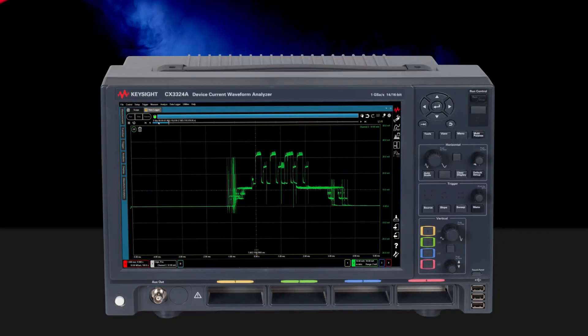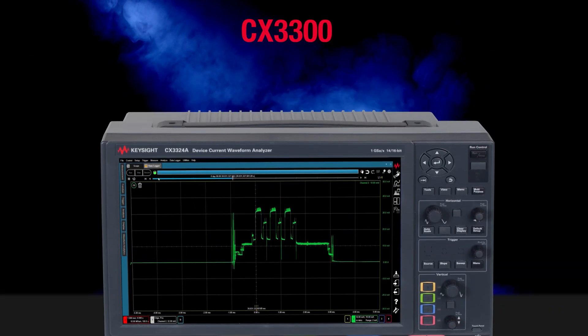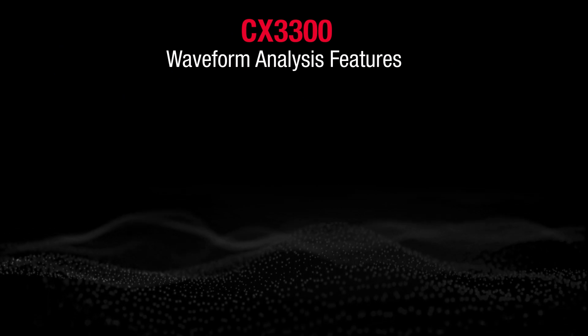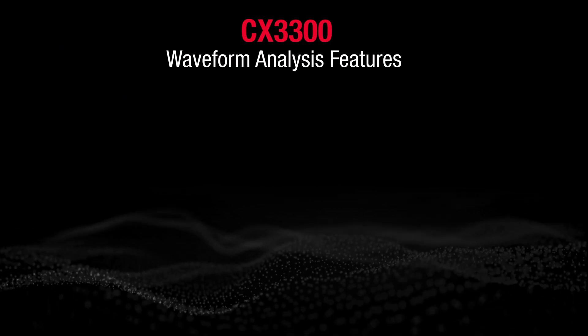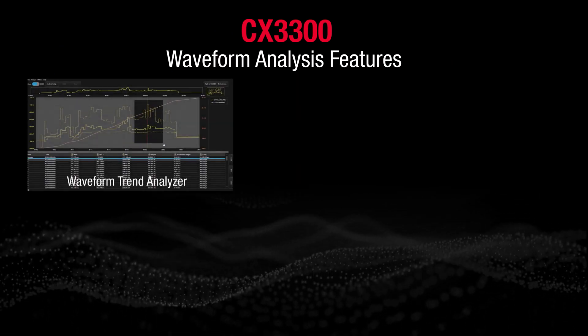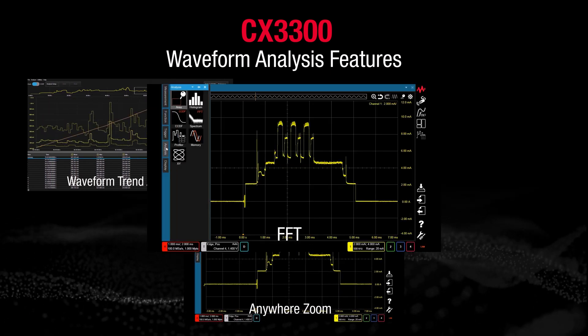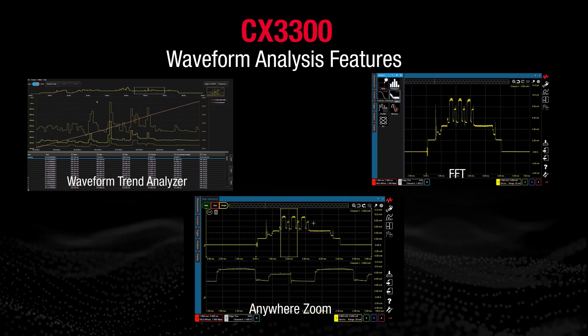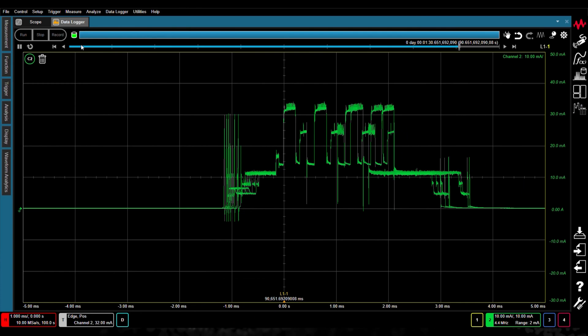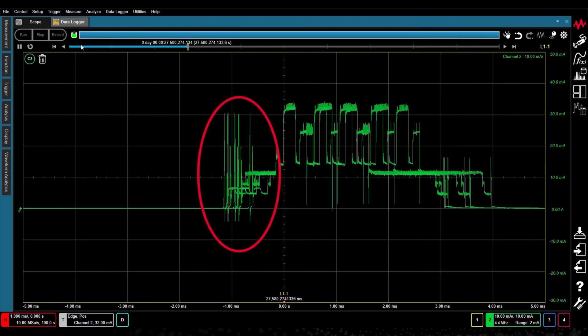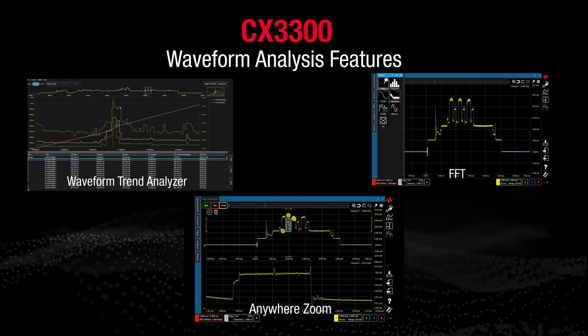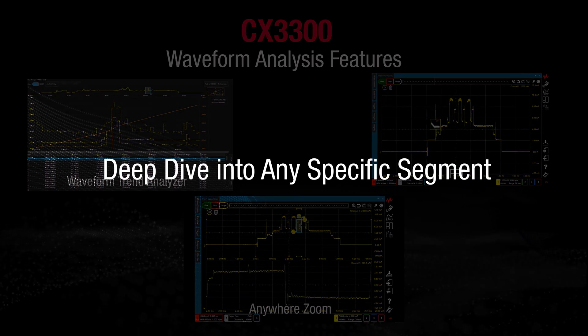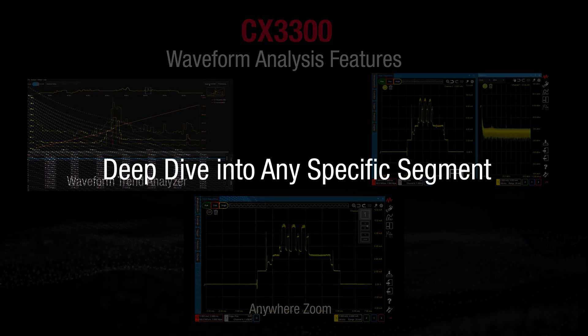Apart from that, the Keysight CX3300 includes several powerful waveform analysis features, such as the waveform trend analyzer, anywhere zoom, FFT compatibility, and so on. Once the rare anomalies in the waveforms have been identified, these features allow you to easily deep dive into any specific signal segment.